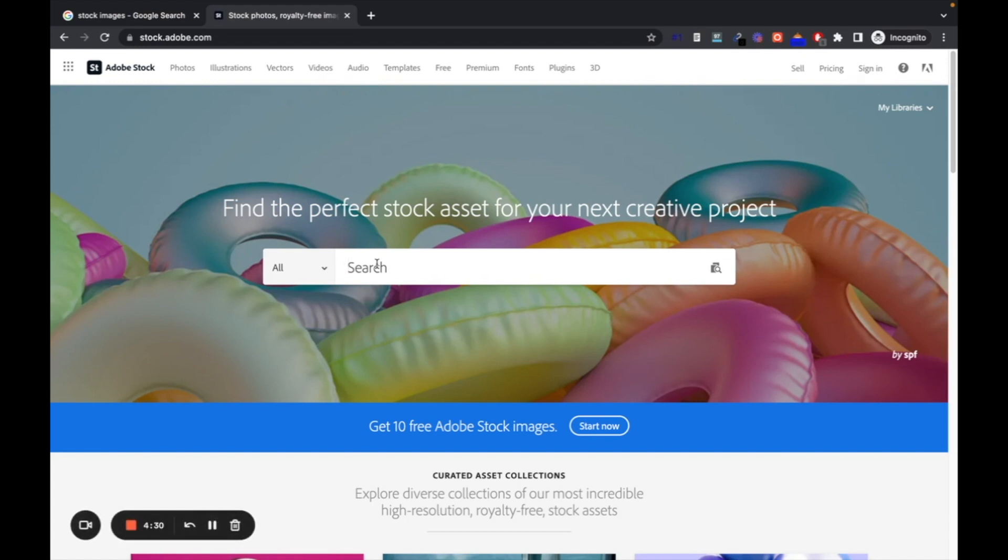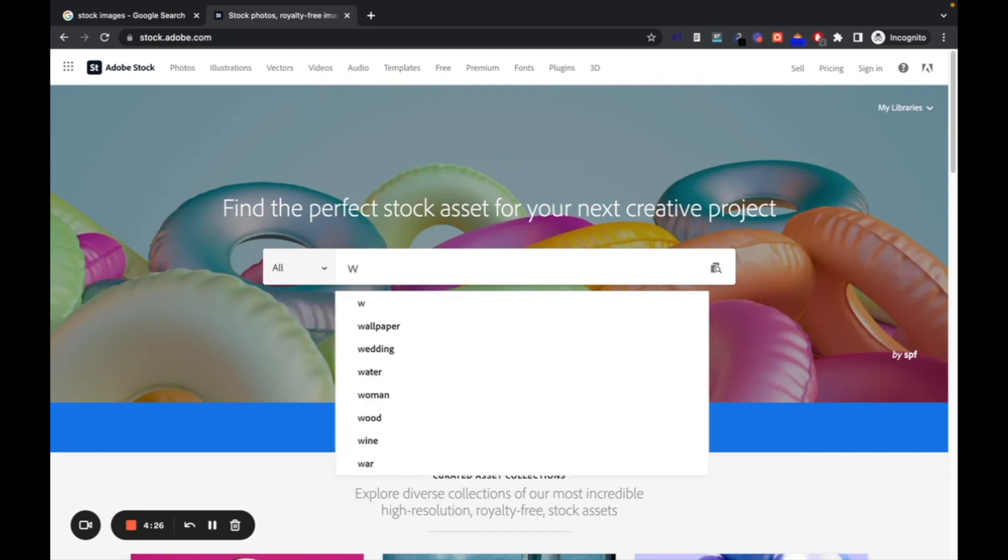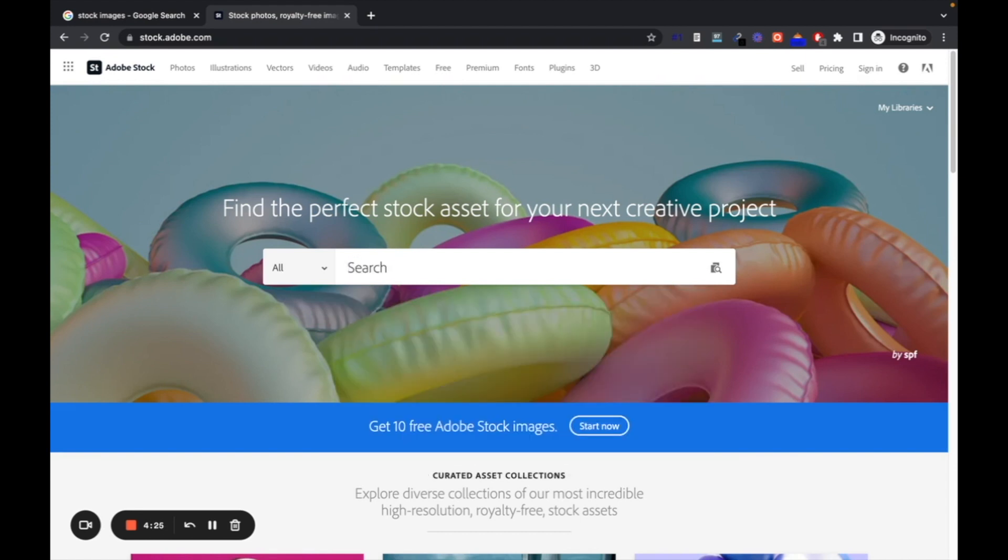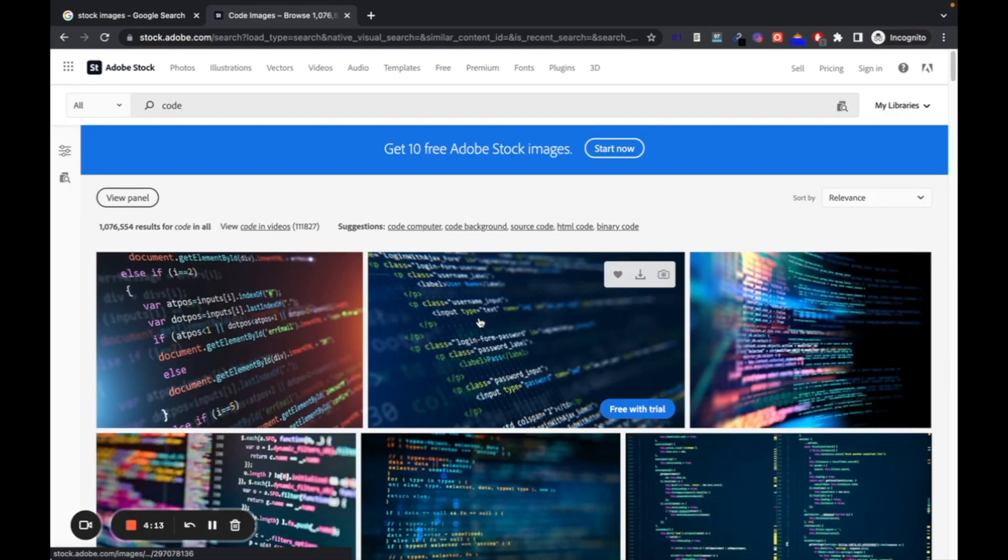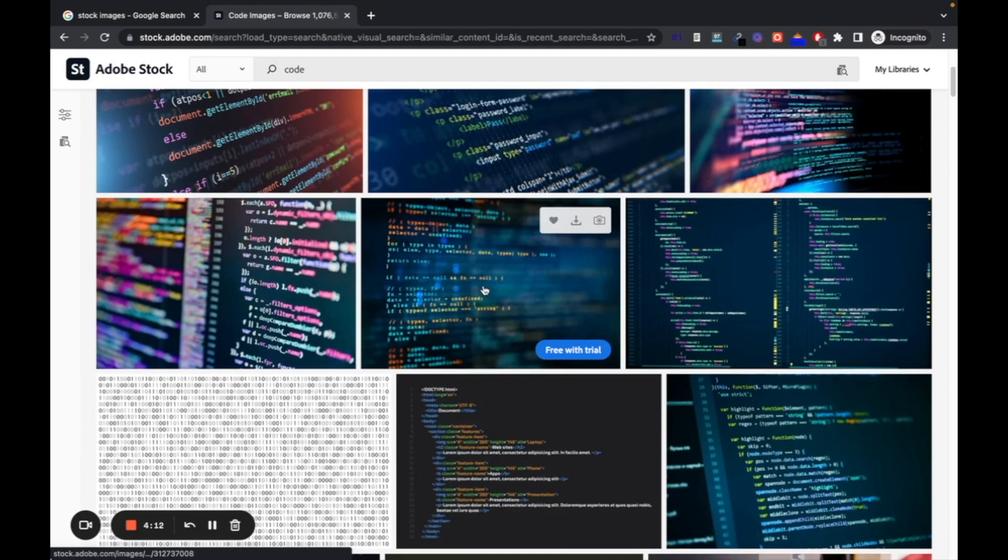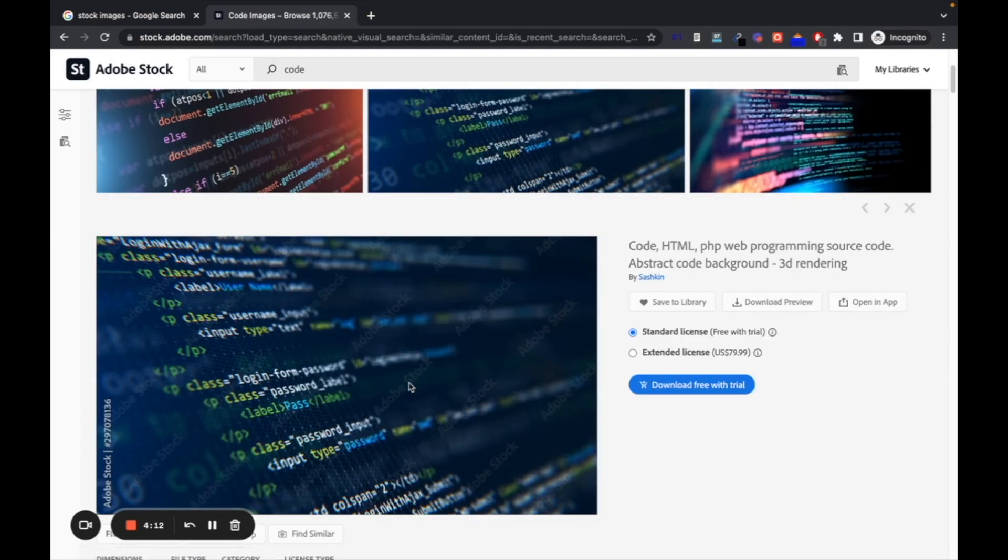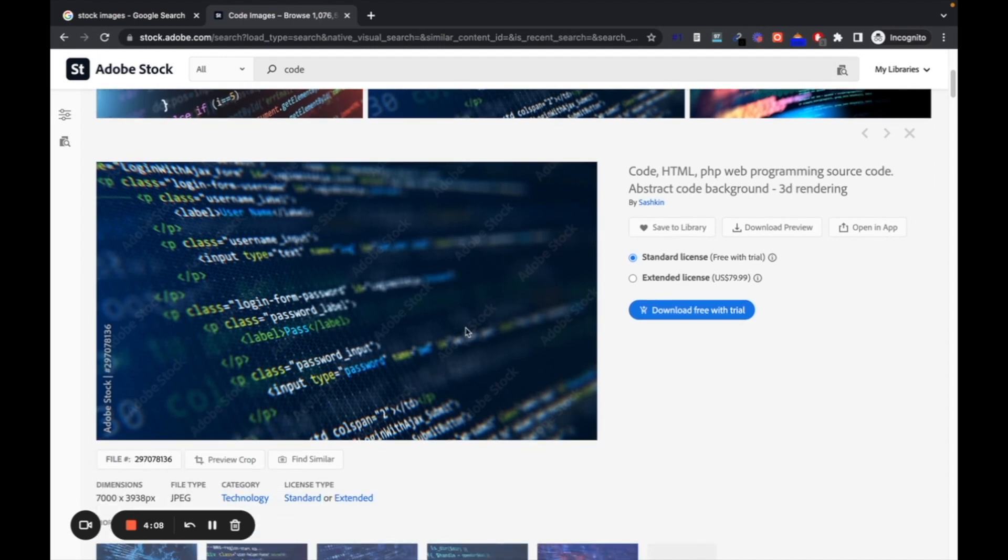So let's search for web development code. For example, if we want to download this image, you can see if you look carefully there's an Adobe Stock watermark here.